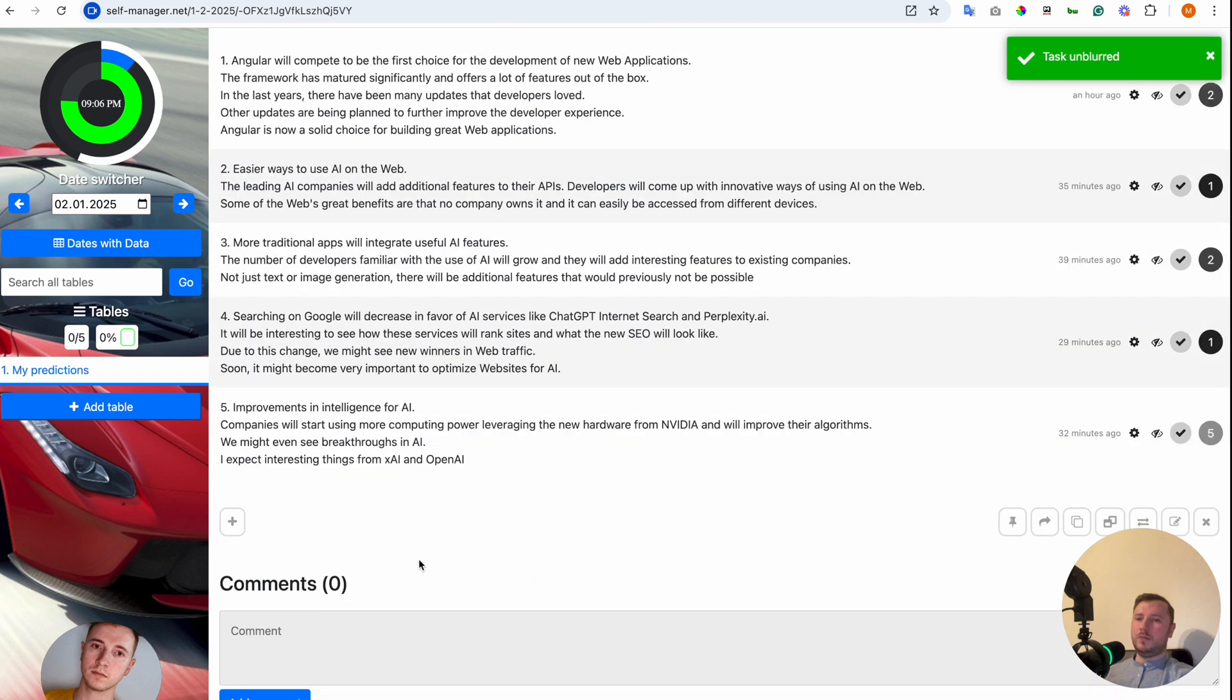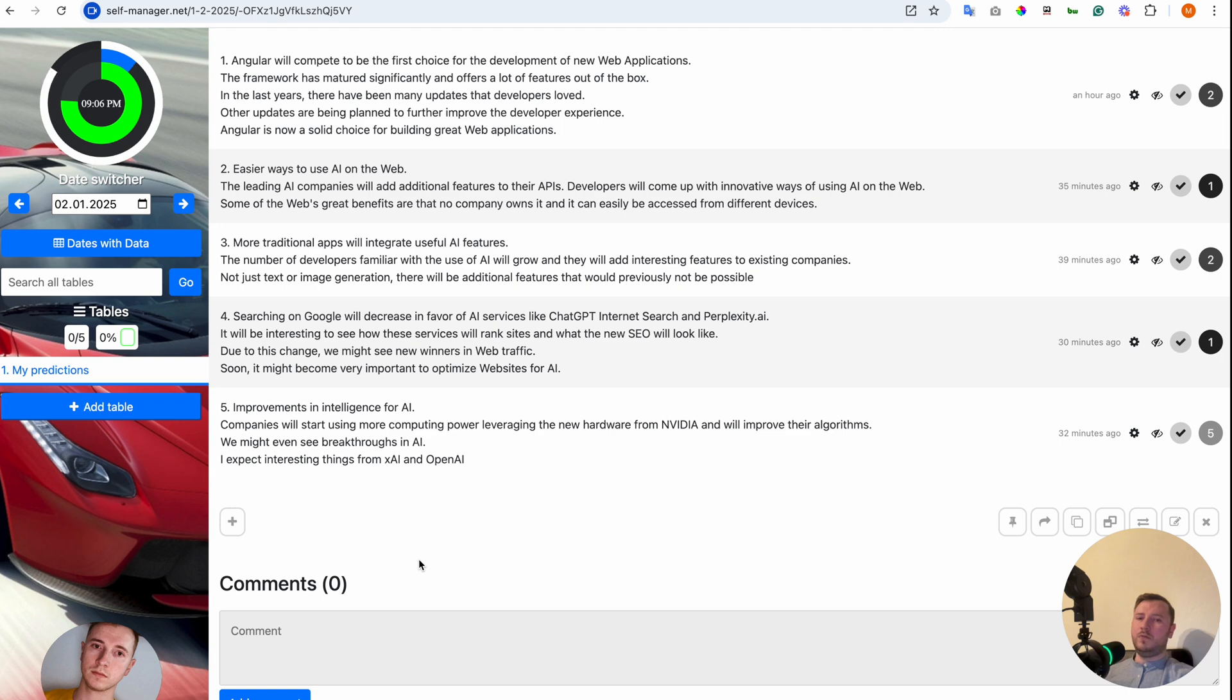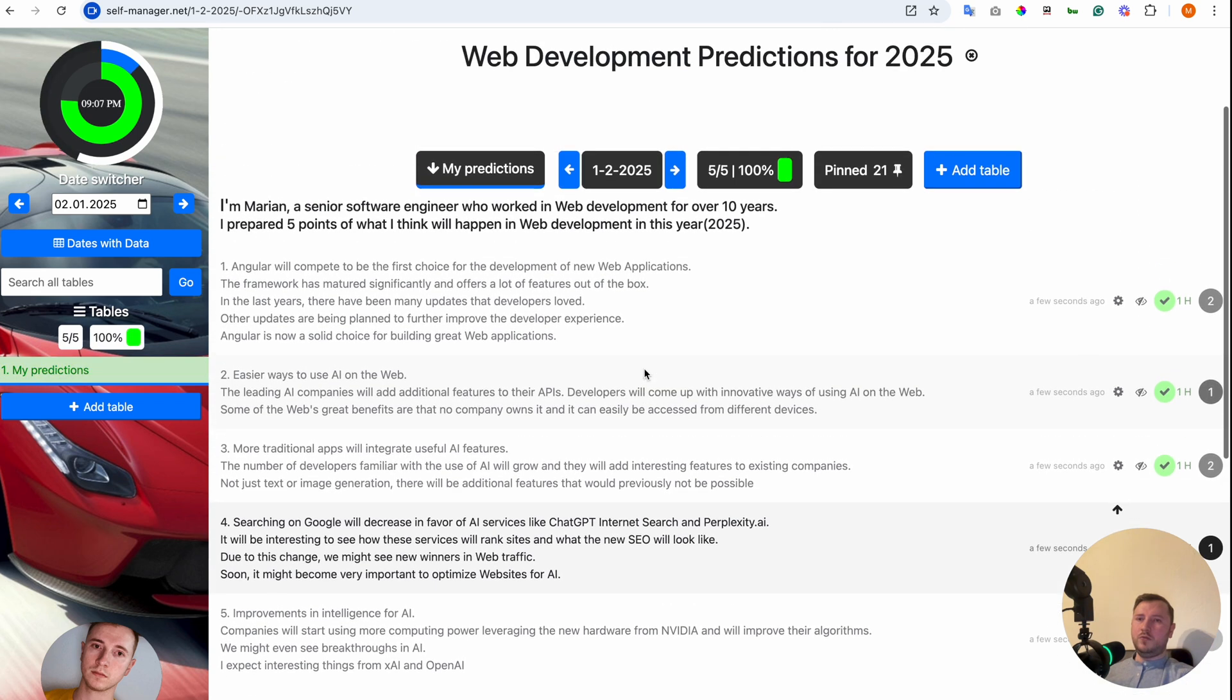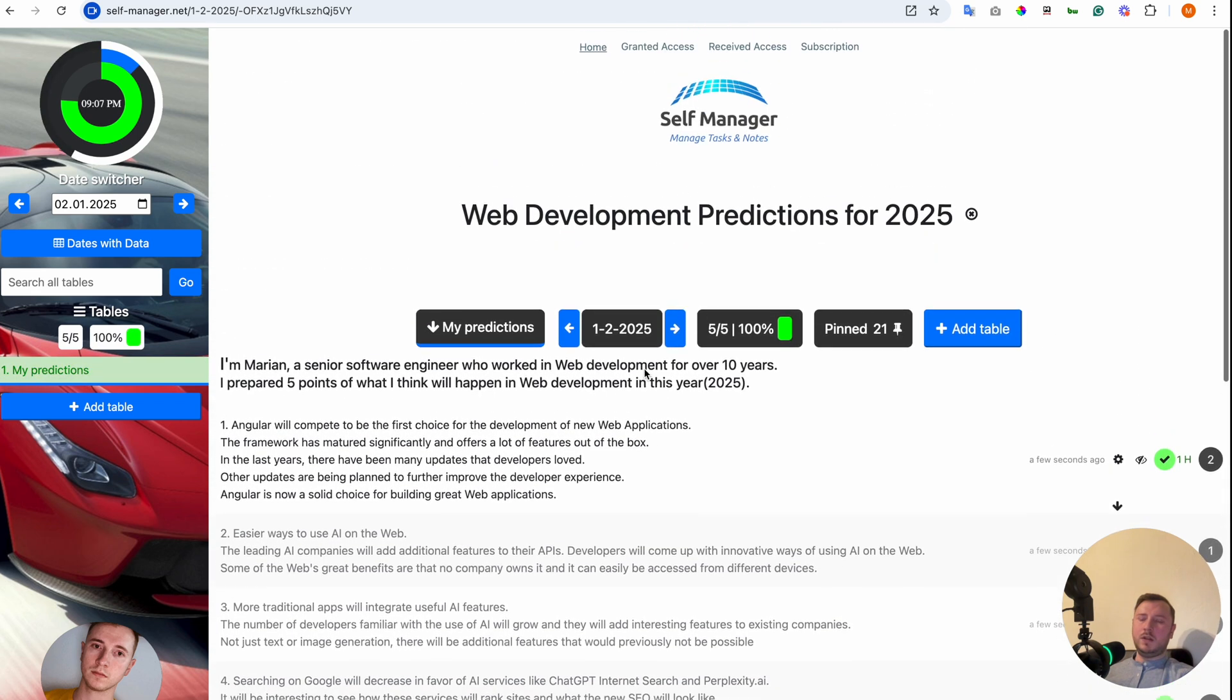And the last point, point number 5. Improvements in intelligence for AI. Companies will start using more computing power, leveraging the new hardware from NVIDIA and will improve their algorithms. We might even see breakthroughs in AI. I expect interesting things from XAI and OpenAI.